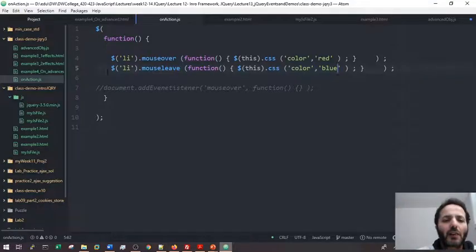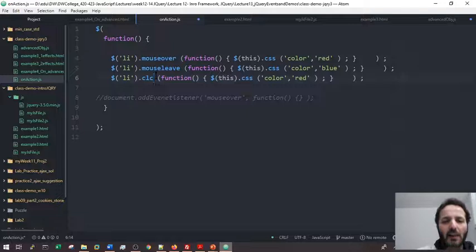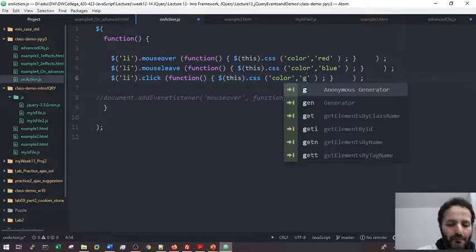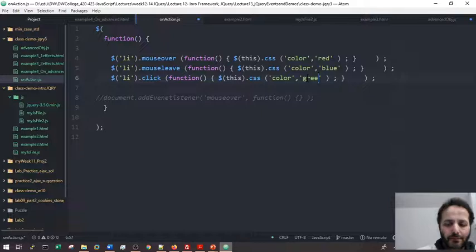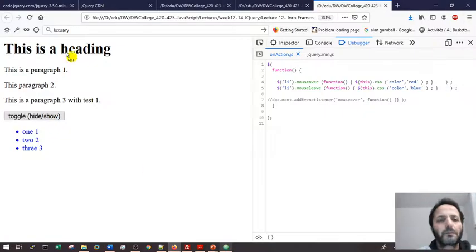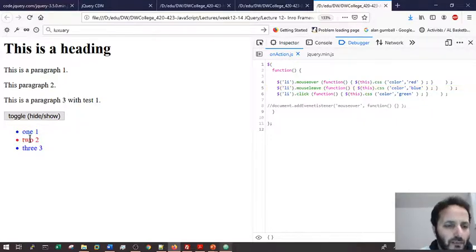I can add another handler — a click event. When the mouse is clicked, let's say it turns green. So: red on hover, blue on leave, and once I click it's green.